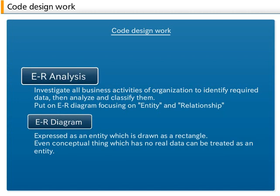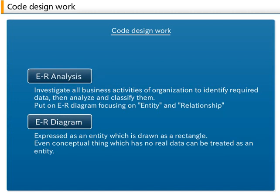In these days, database is frequently used in addition to files. When the database which is shared by all of the organization is designed, it is necessary to investigate all business activities of organization to identify required data, then analyze and classify them. ER Entity relationship Analysis is used for this purpose and the contents of data are put on ER diagram focusing on entity and relationship.